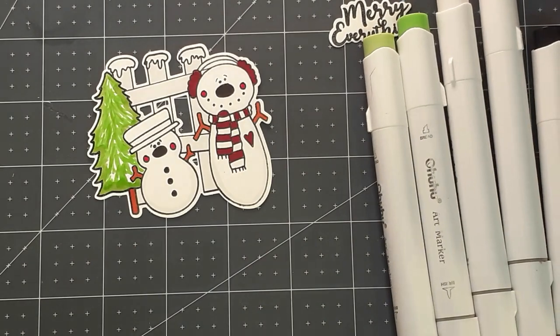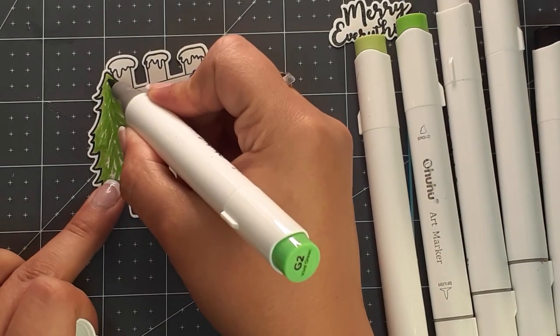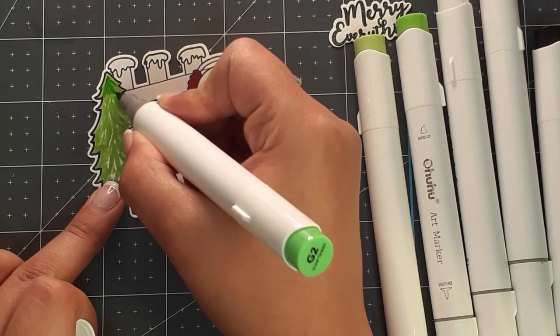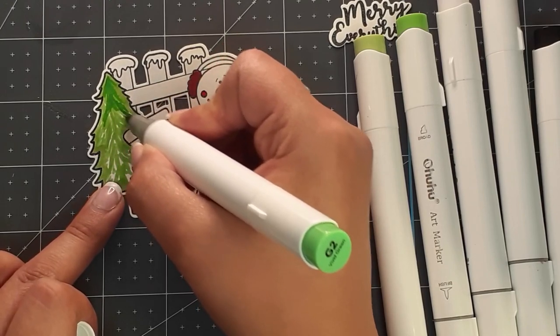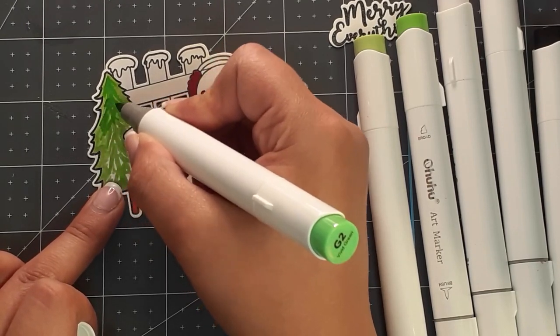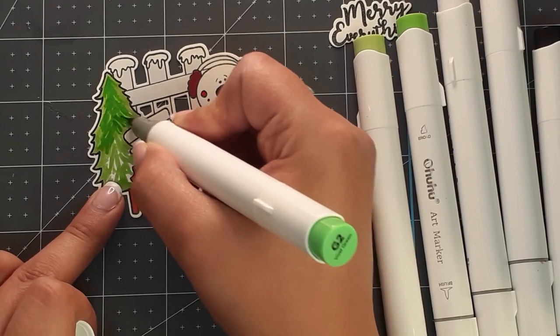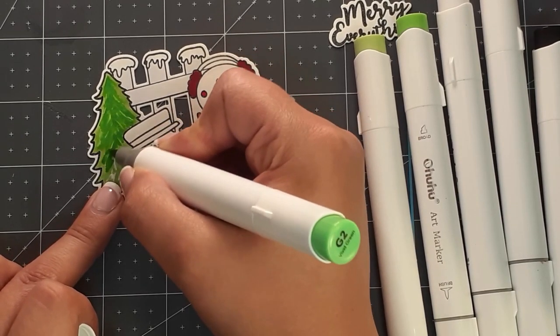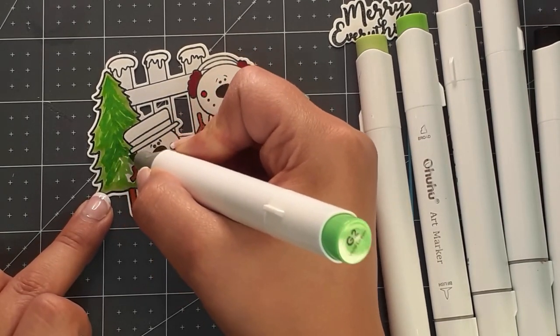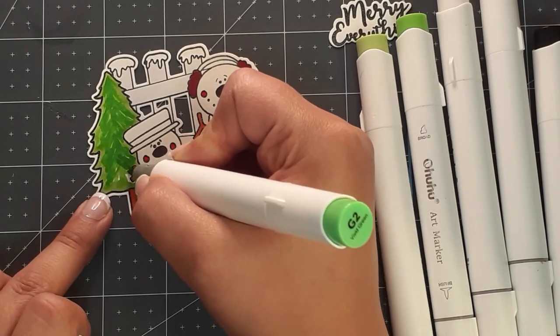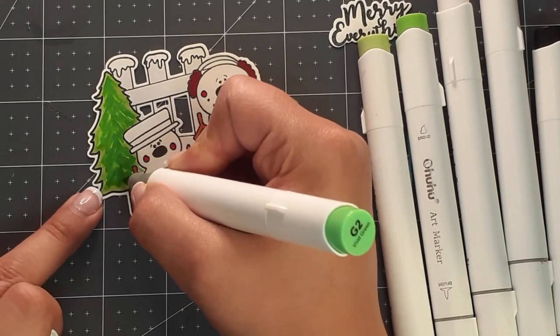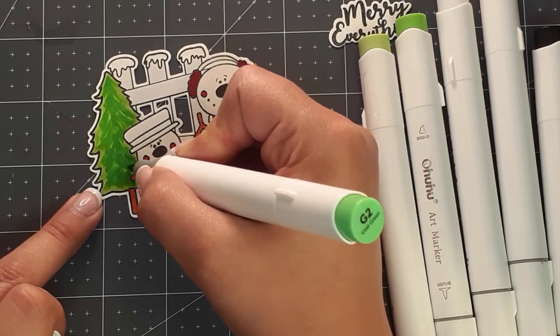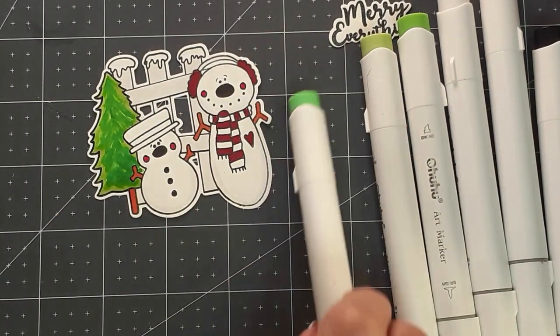Now I'm going to use G2, which is vivid green, the darker green. I'm really going to punch up and let it blend in organically with the two greens that are already there. This automatically becomes my shadow by the way I'm laying it down, and I really like the effect that creates.